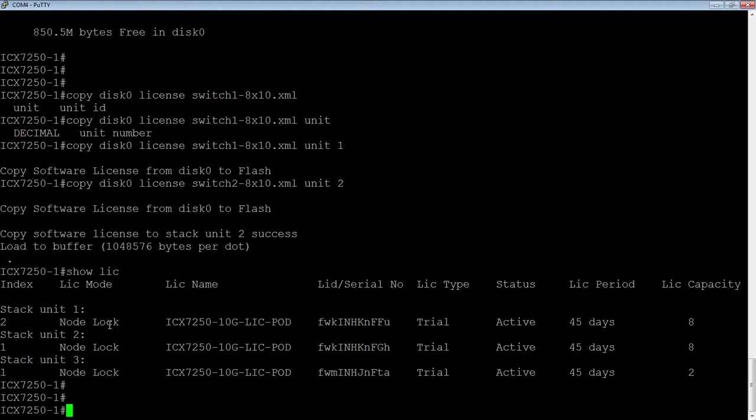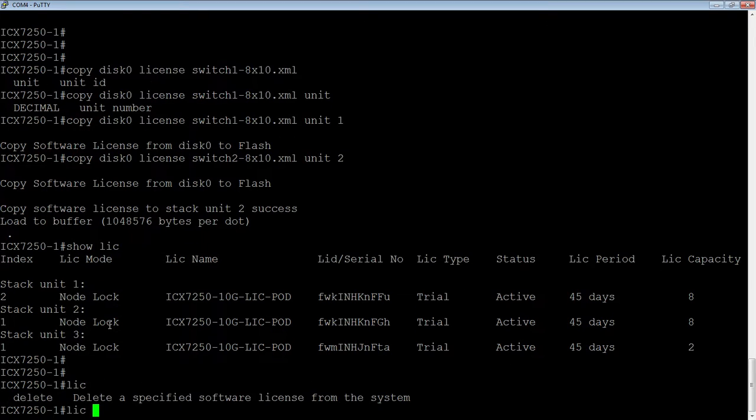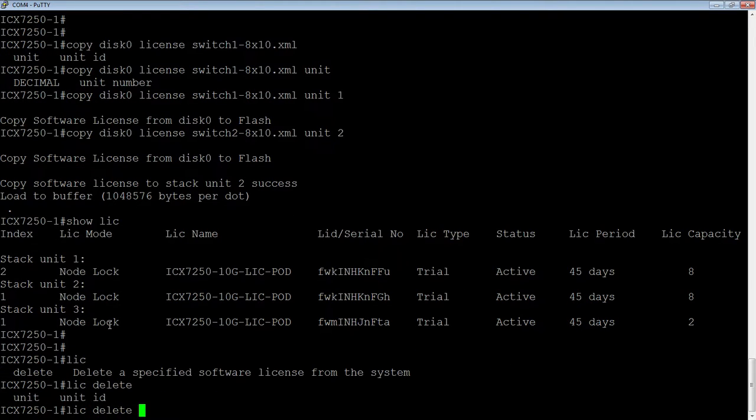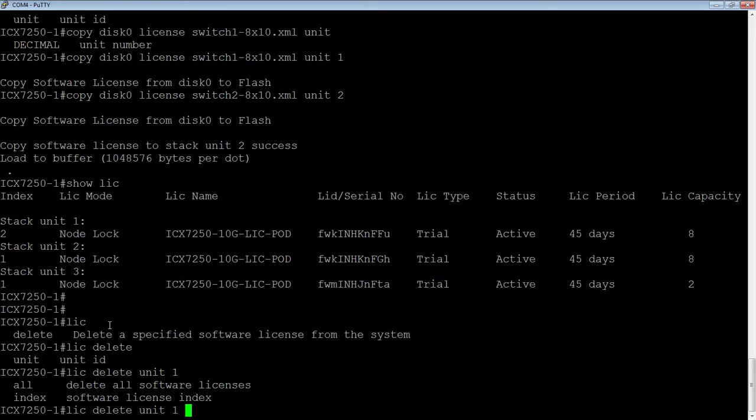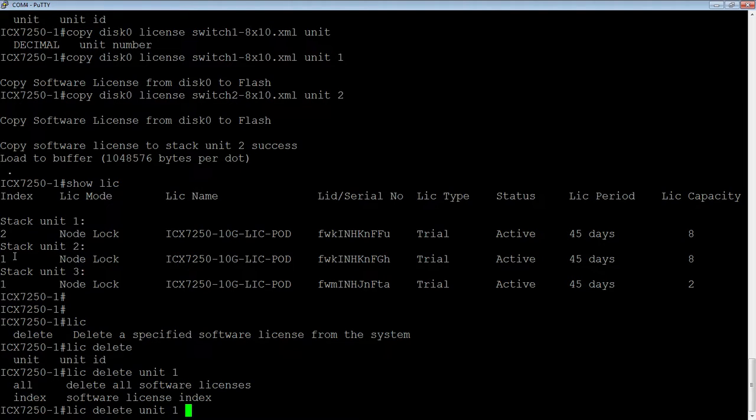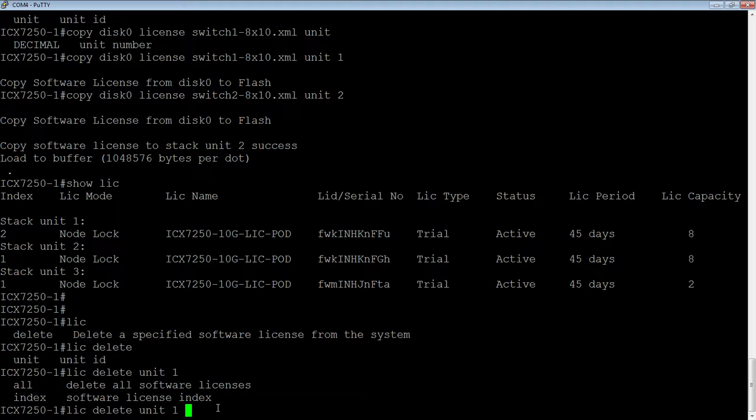So they all get installed the same way. So anyway, the only other thing you might want to do is a license delete. So if you needed to remove a license, you could say license delete unit 1. And then you could say all, or you could, from the index numbers, we saw the index up here. We could actually delete individual licenses from the index. So if you wanted to delete a trial license or you wanted to delete a permanent license, that's exactly how you would do it.